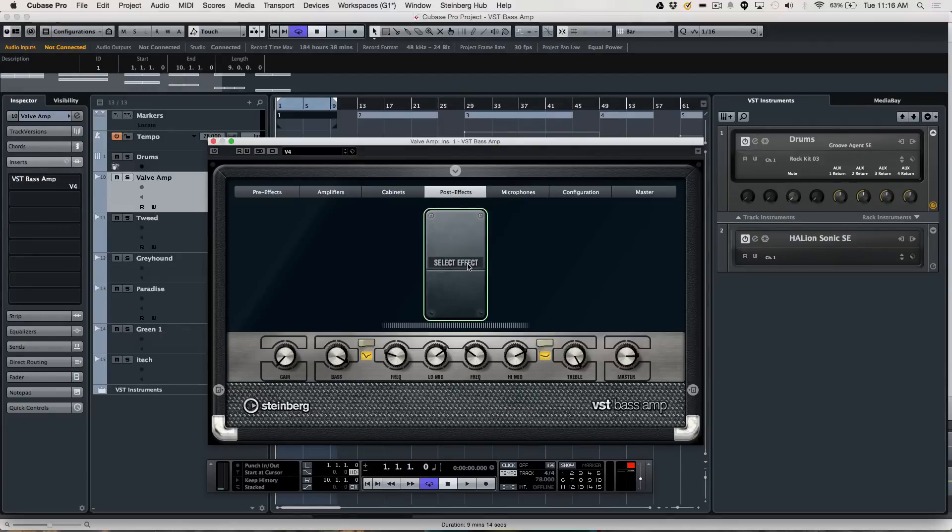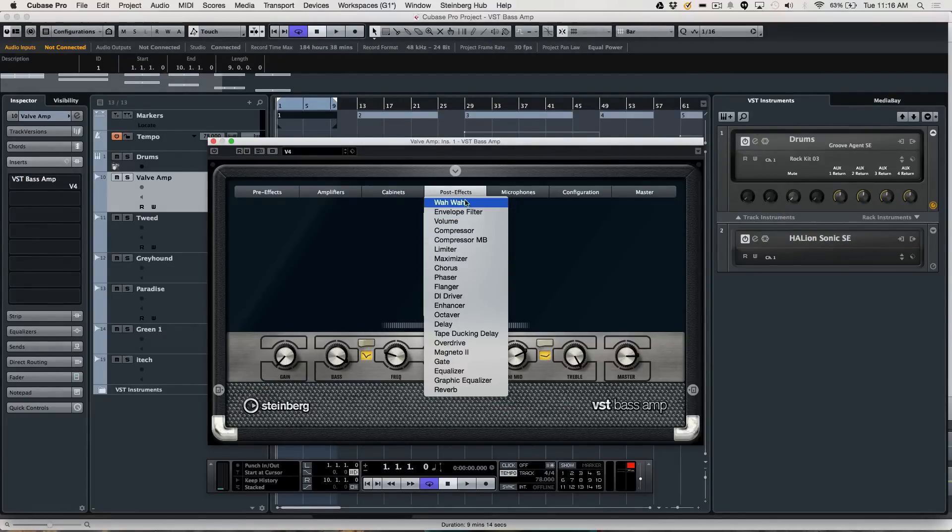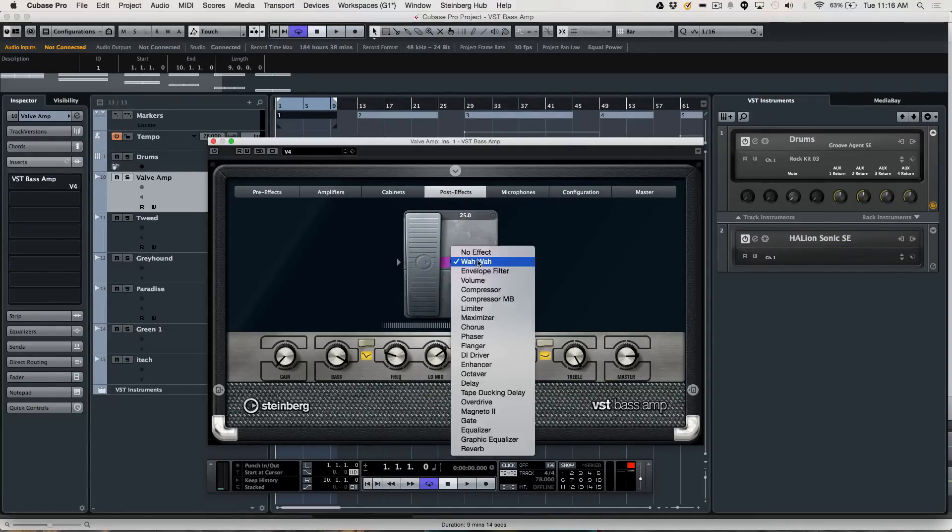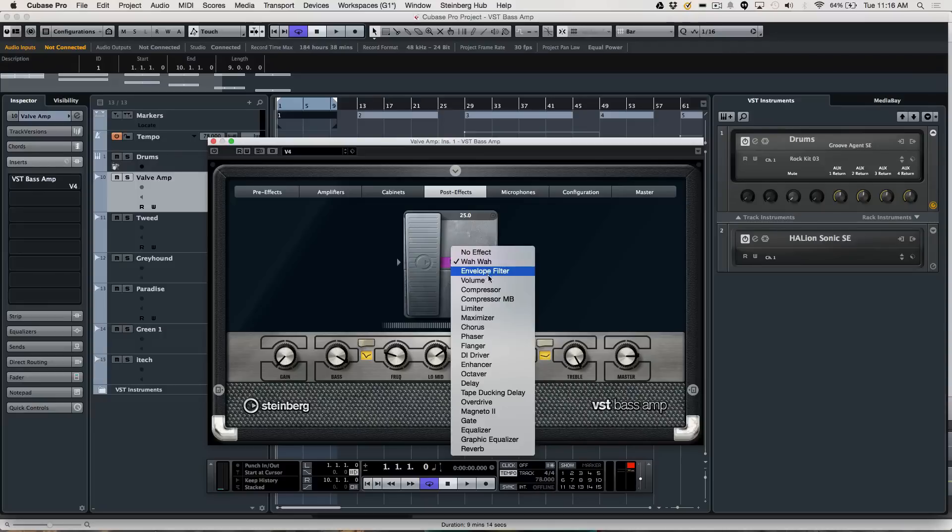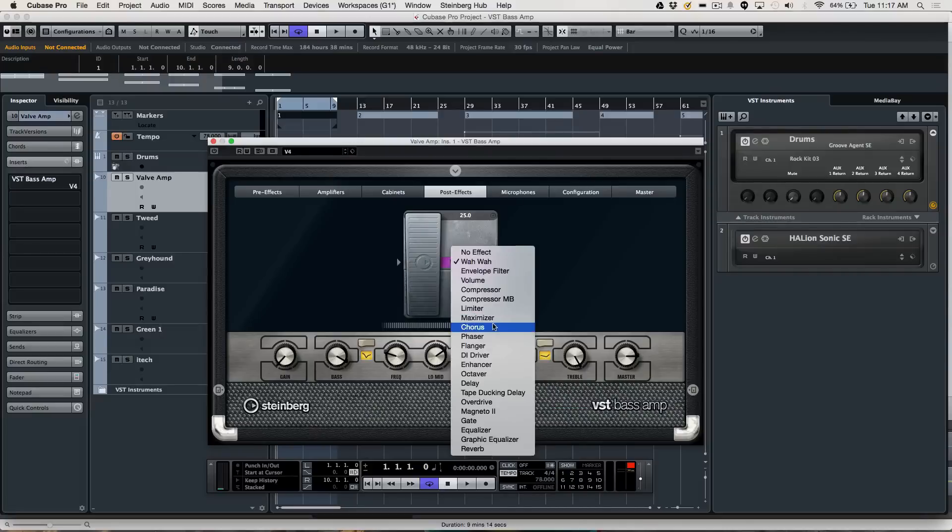An entire post-effects scenario here. If you wanted to have different pedals, whether it's a wah-wah, and this could be controlled from MIDI, or an envelope filter, compressor, multiband compressor, typical stuff like chorus, flanging.